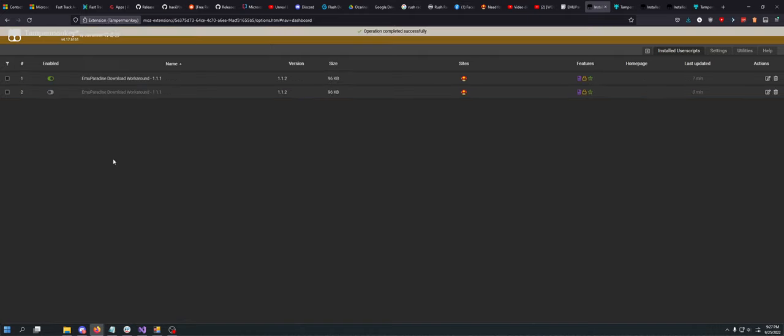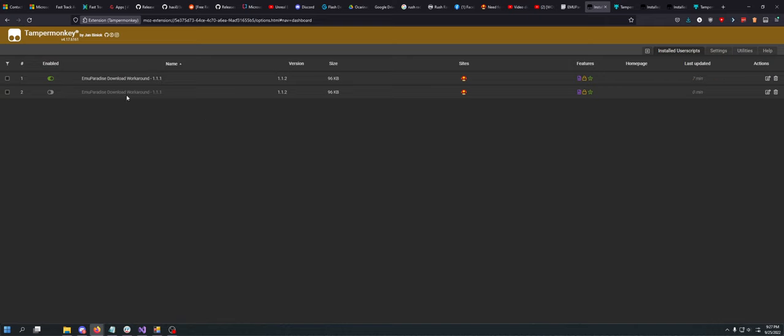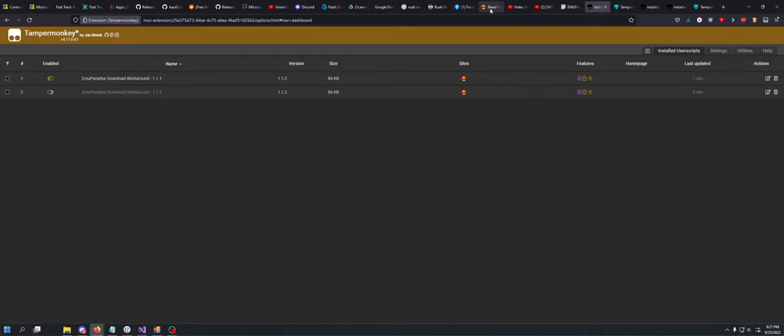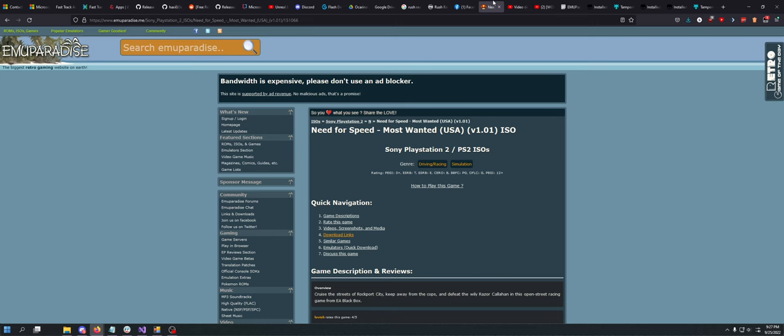But I'm going to disable that one because I don't need it. But as you can see, it's already here, it's ready to go. It's for EMU Paradise. It already picked up the little icon the website uses. Now you need to go to EMU Paradise.